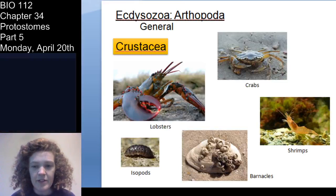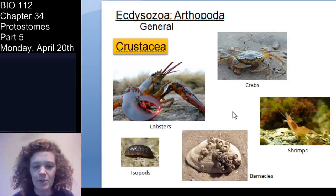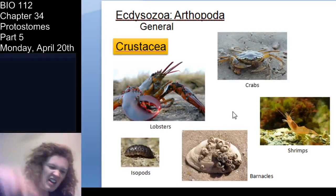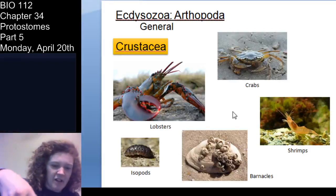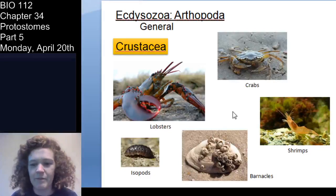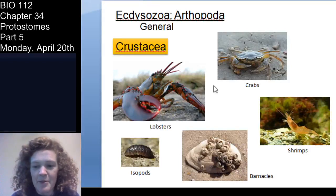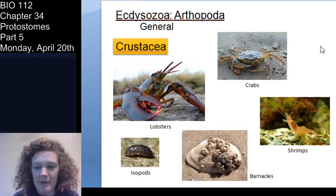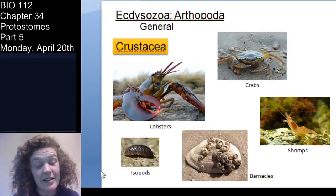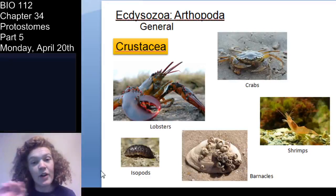Crustacea — you've got lobsters, crabs, isopods. As I mentioned, isopods are roly-polys; if you've ever played with roly-polys when you were small, those are crustaceans. Barnacles and shrimp are also crustaceans. Myriapods are the centipedes and millipedes. They have mandibles for mouthparts and paired uniramous appendages, meaning they are not forked.